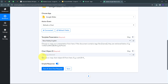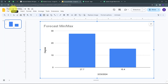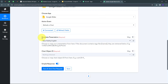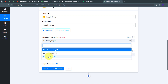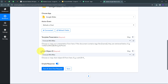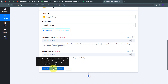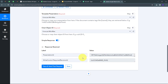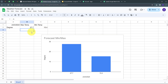I now have two tabs: template presentation and chart object ID. In Google Slides, the presentation is named 'Forecast Minimum and Maximum' and the chart object is also 'Forecast Minimum/Maximum'. Back in Pabbly Connect, I open the template presentation tab and select the 'Forecast Minimum/Maximum' presentation. The chart object ID is automatically selected. I click 'Save and Send Test Request' and receive a positive response, meaning my Google Slides chart will refresh every day whenever new values are updated in Google Sheets.